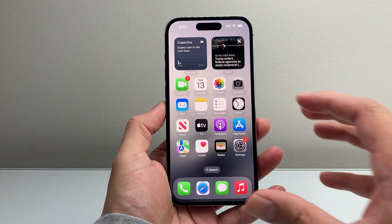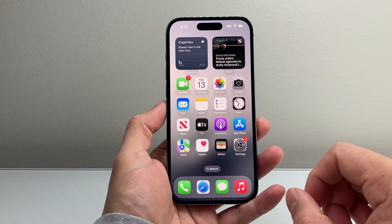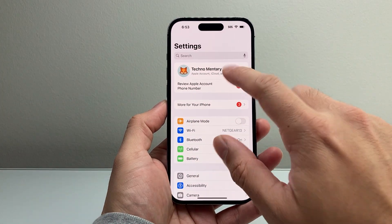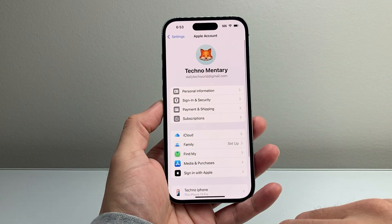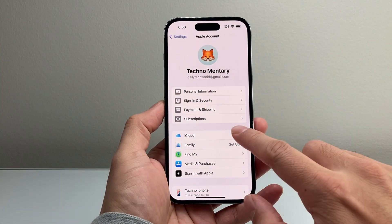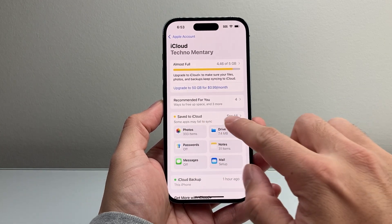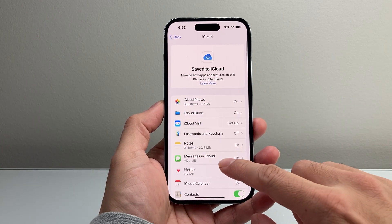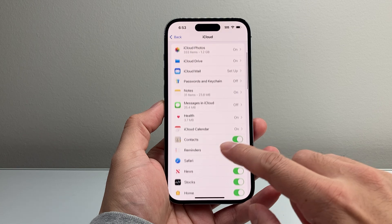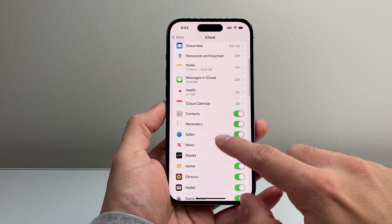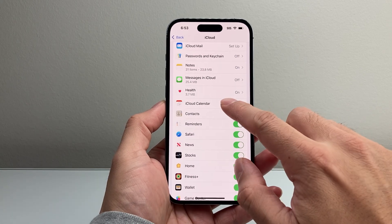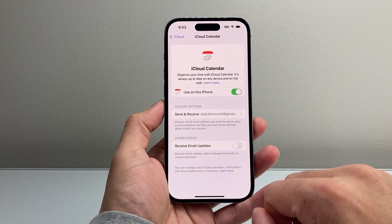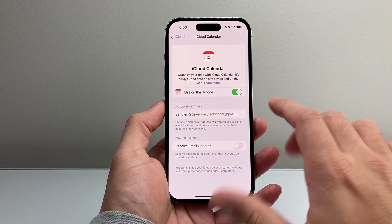So let's get started. The very first thing you want to do is go into your Settings on your iPhone, tap on your Apple ID account, click on iCloud, and then click on 'Save to iCloud.' Right here, you want to ensure that your Calendar is turned on for iCloud. Make sure this is turned on so you can get your calendar.